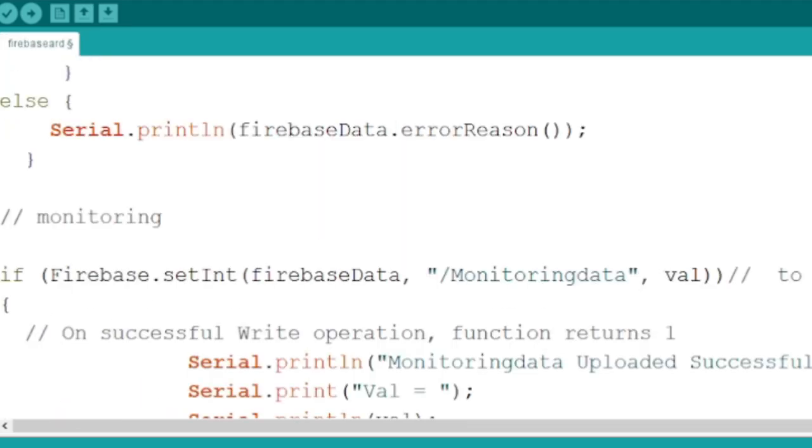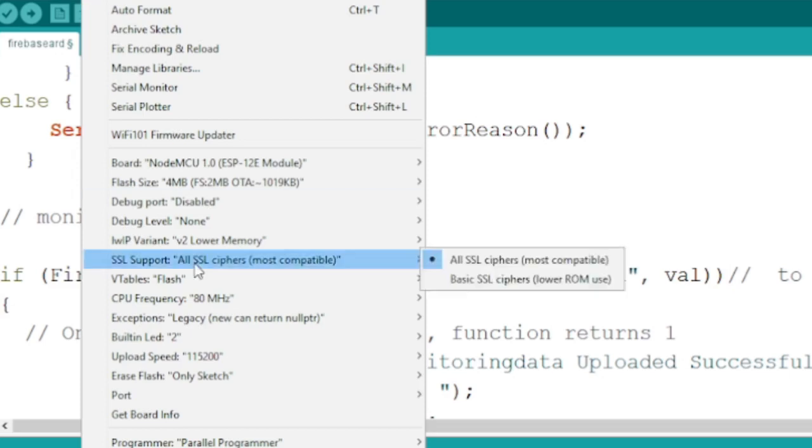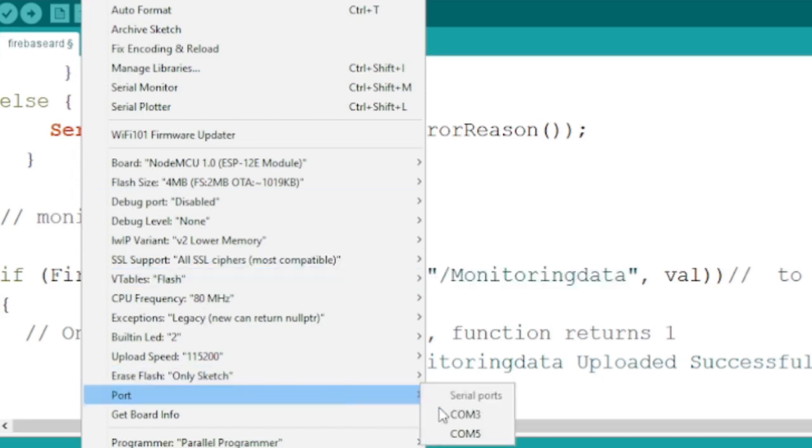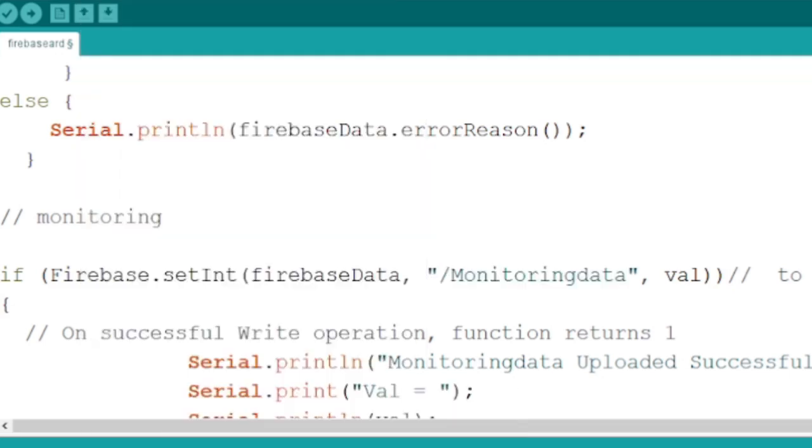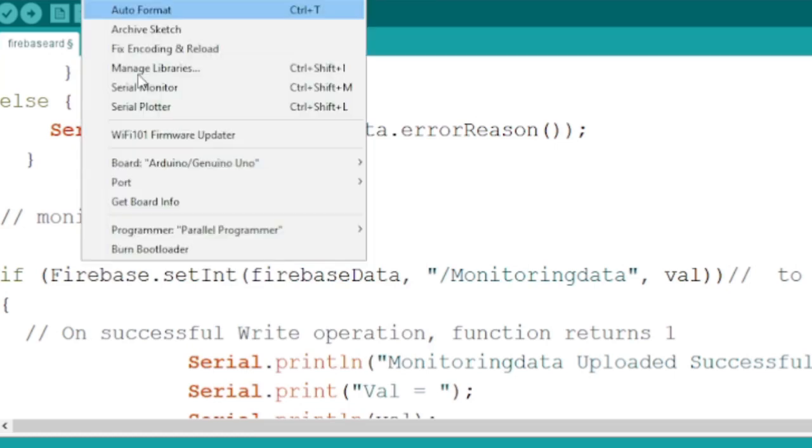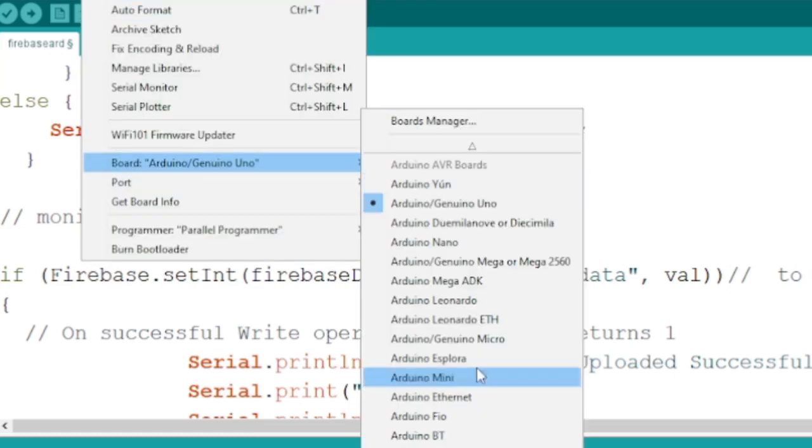After choosing the appropriate port number and board type, we need to upload the code onto the board. If you do not see NodeMCU in your board list you need to add via Board Manager.